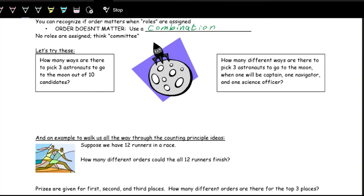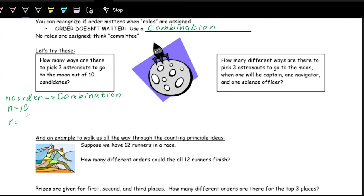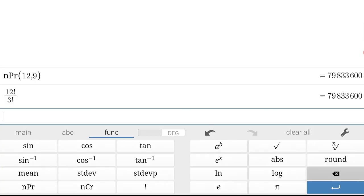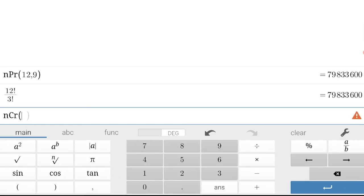Example: how many ways are there to pick three astronauts to go to the moon out of 10 candidates? The order doesn't matter here — we're just picking three people. So we use a combination: N is 10, R is 3, written as 10C3. In Desmos, NCR(10, 3) gives 120 options.